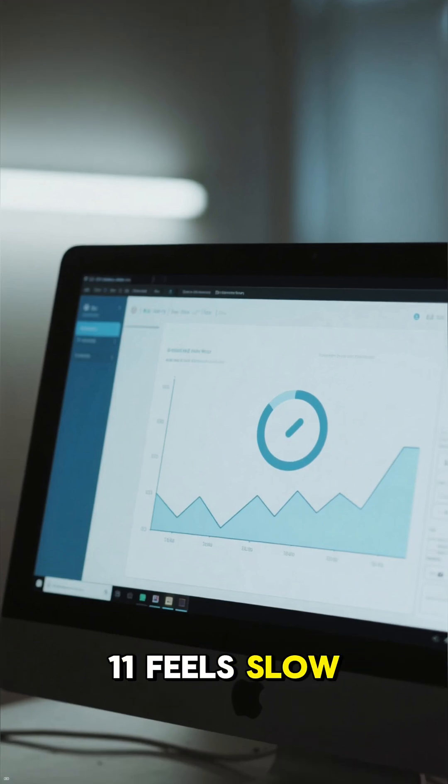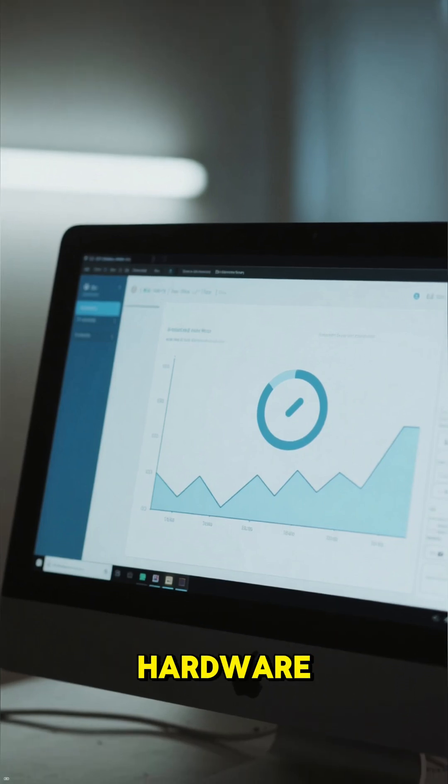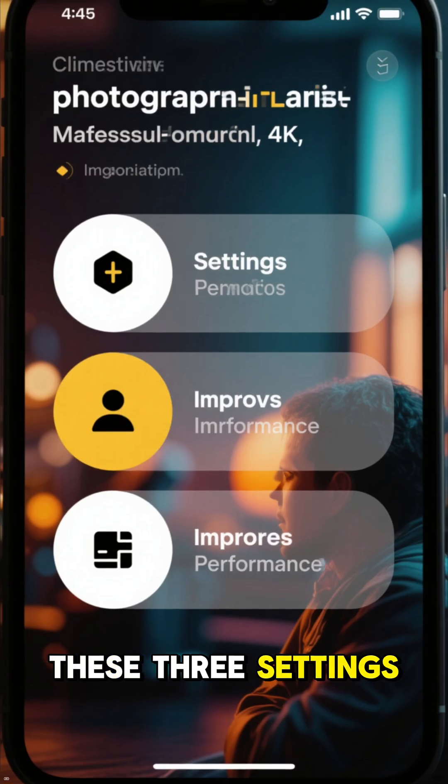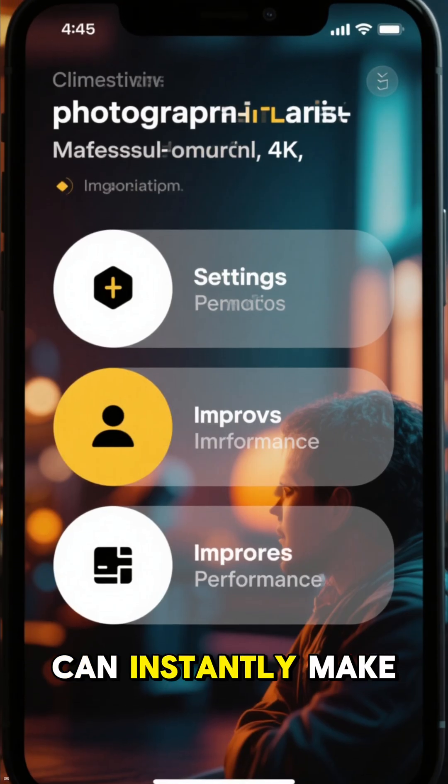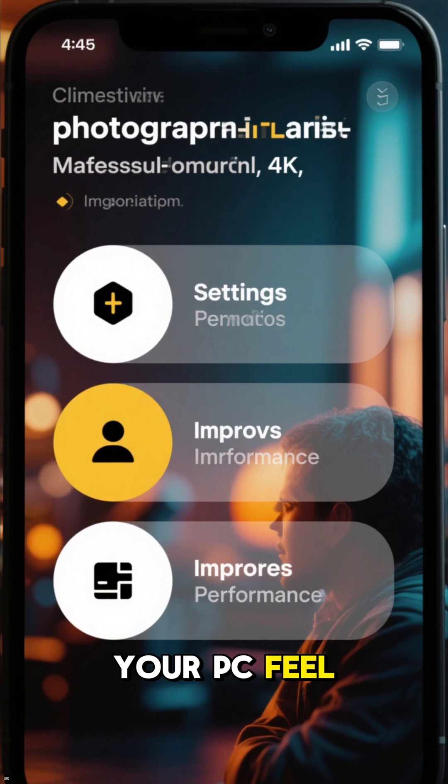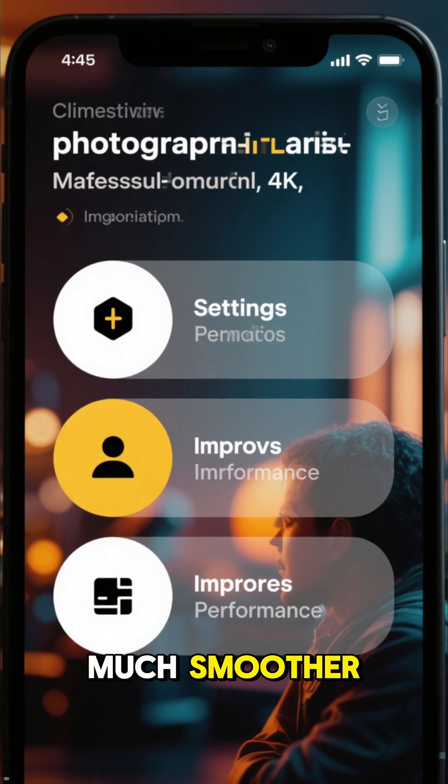If your Windows 11 feels slow even on decent hardware, these three settings can instantly make your PC feel much smoother.